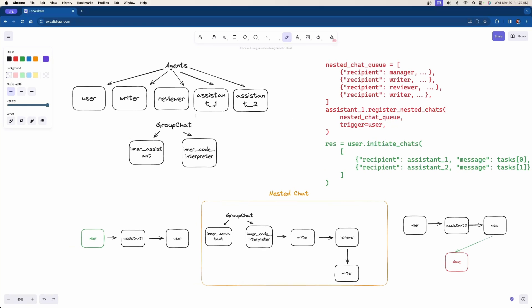Today we're going to be using sequential nested chats and it's going to look like this. As you can see, this is going to be a more in-depth example. We're going to have five total agents and then a separate group chat with two agents. Let's go over the code example really quick.